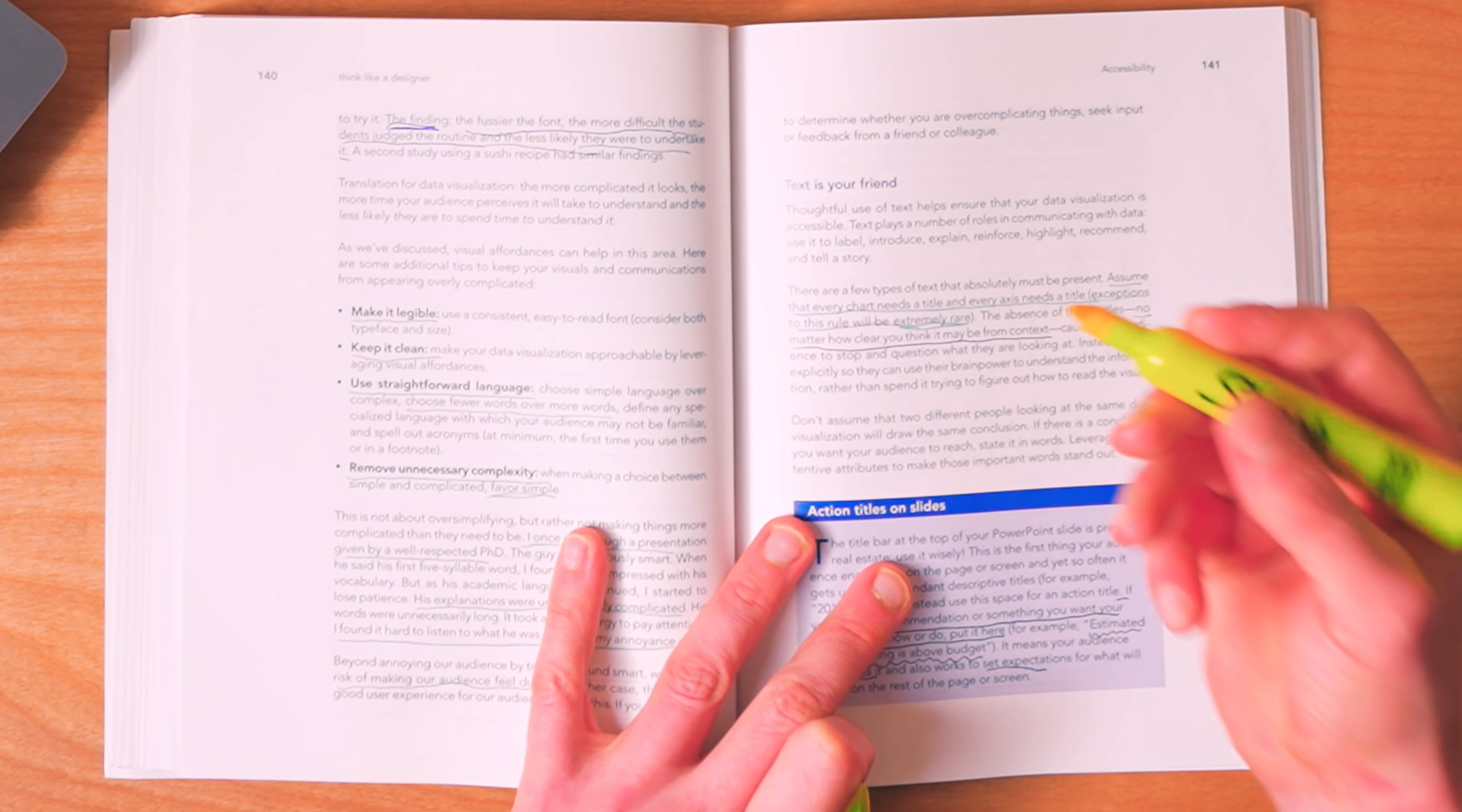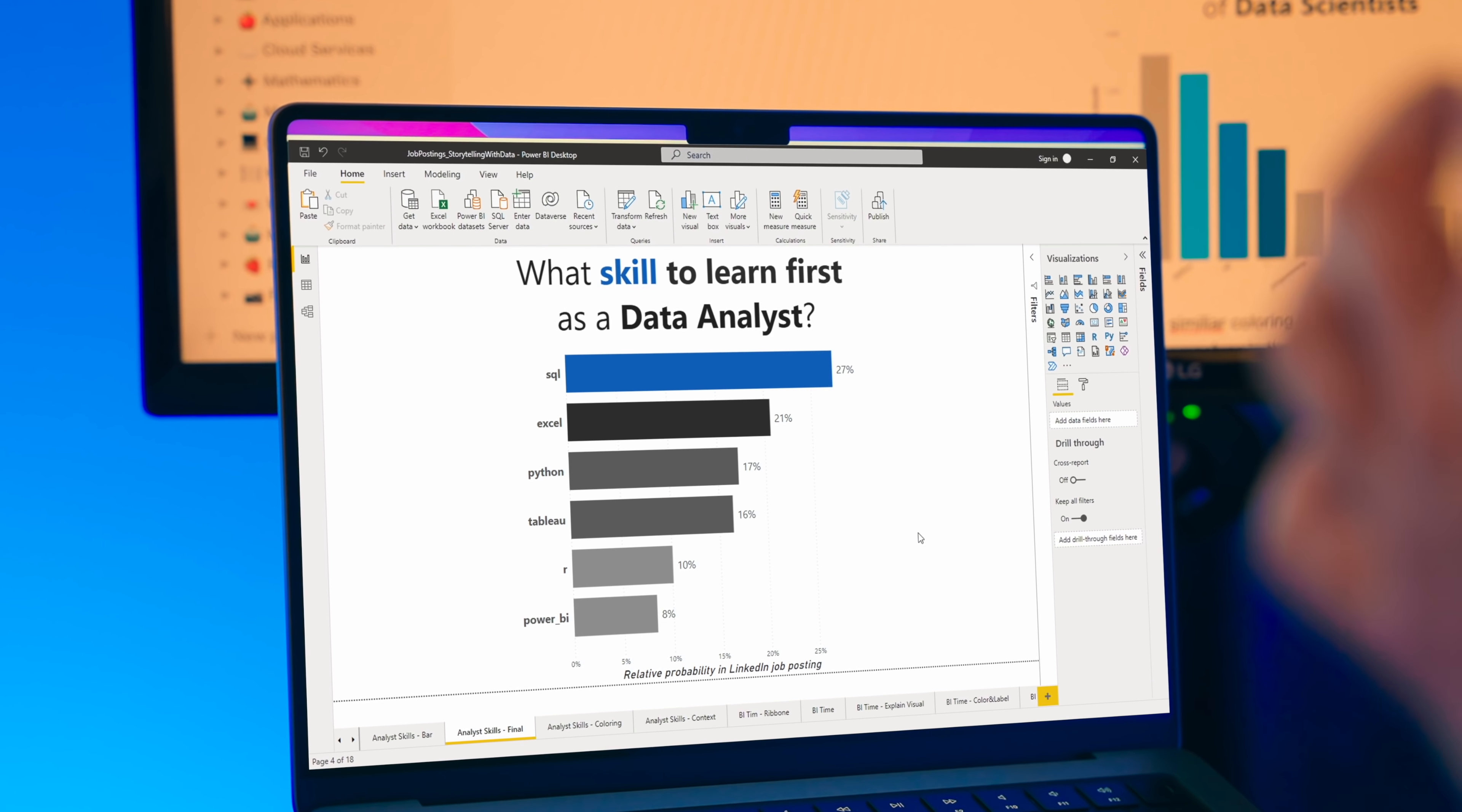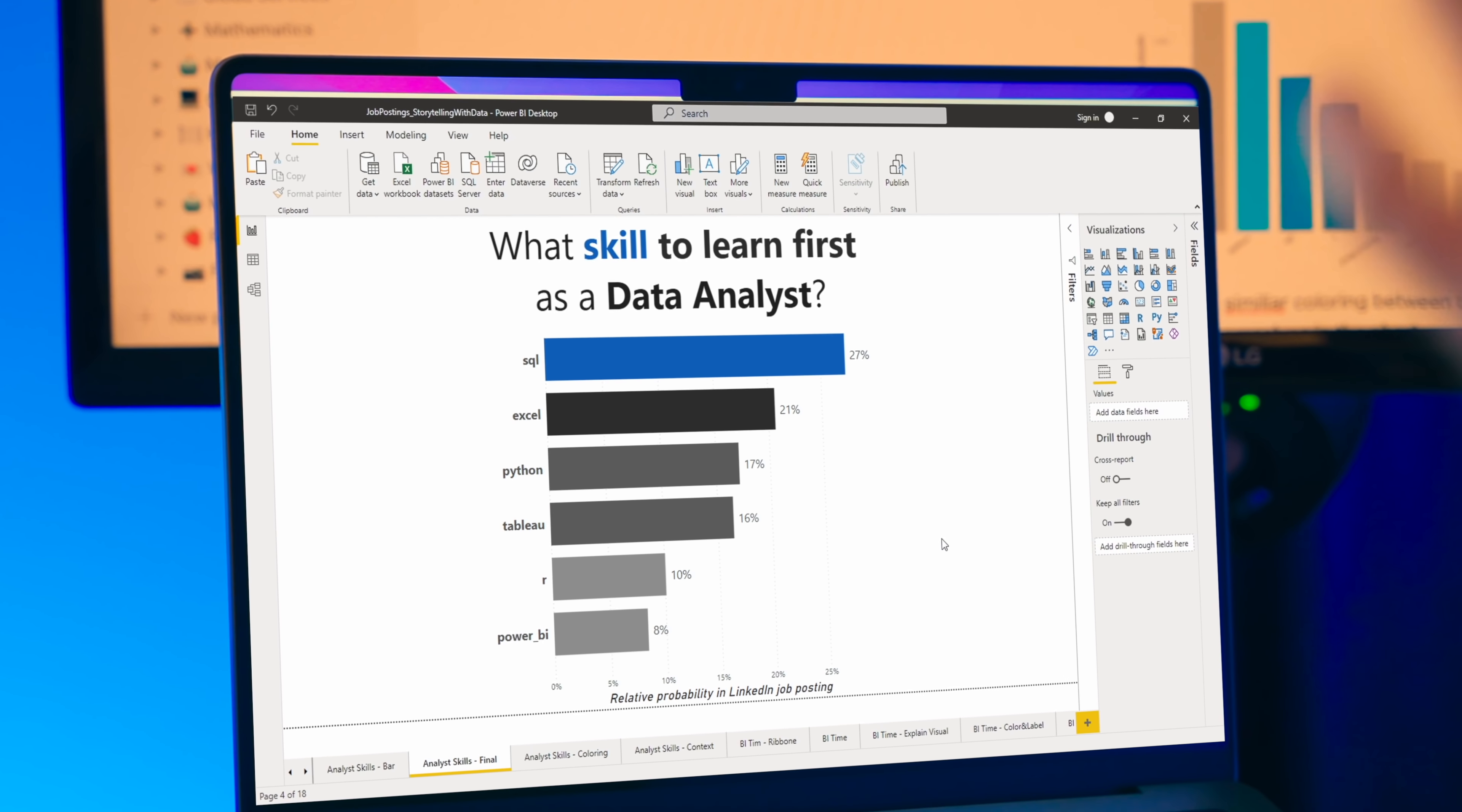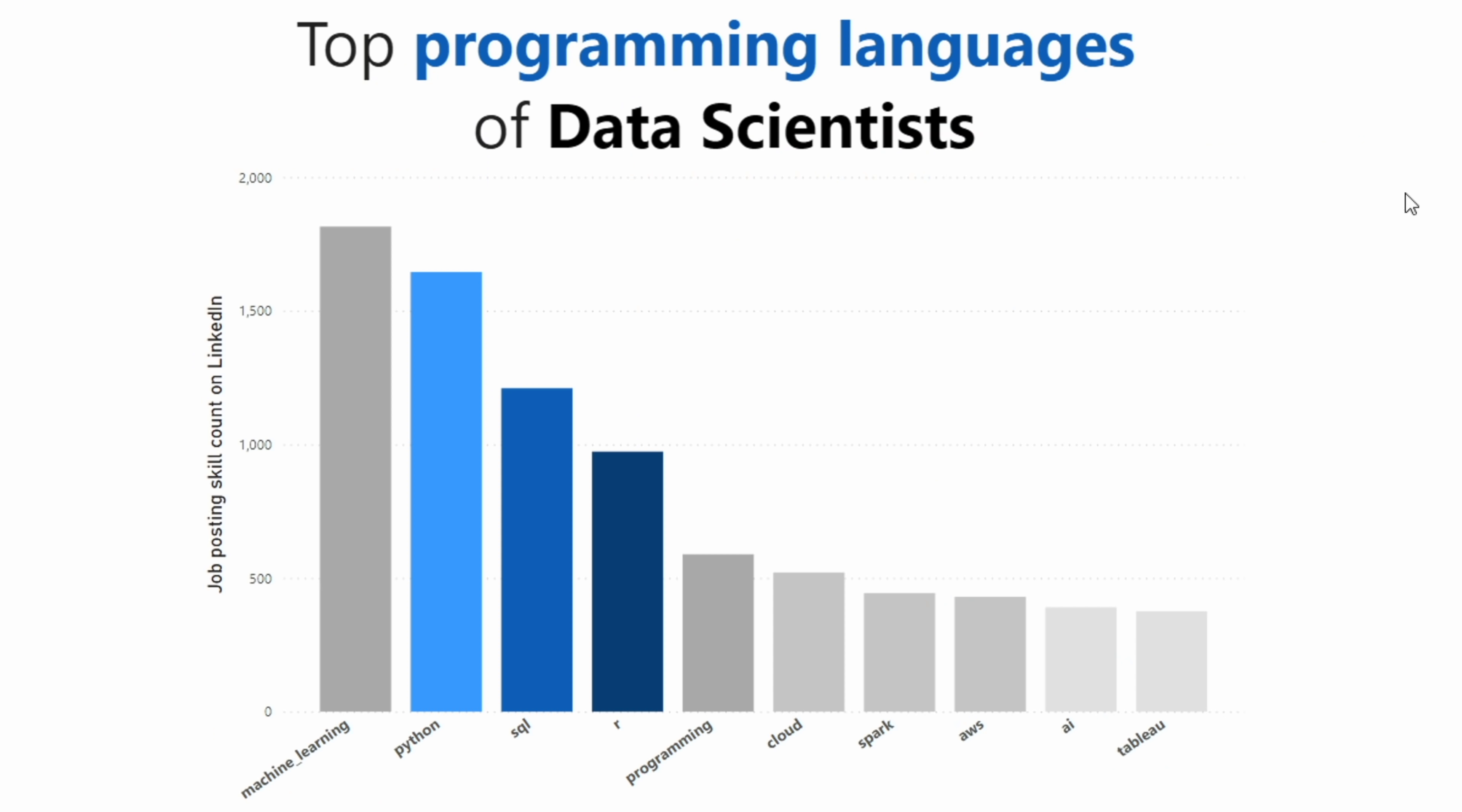This all leads into the fifth and final step that I take. And that is by adding text and titles in order to more easily convey my point. This can be as simple as a title, such as in the case of pinpointing what skill a data analyst should learn first. For this, I'm using that title above it, and I'm also using that coloring in order to hint towards what they should be looking at. Or even in that similar case for the top programming languages for a data scientist, we can use a title that also highlights where the reader should be interpreting and looking next.